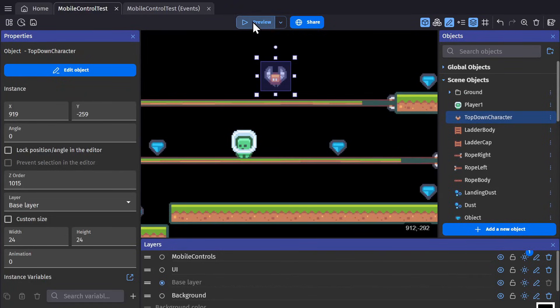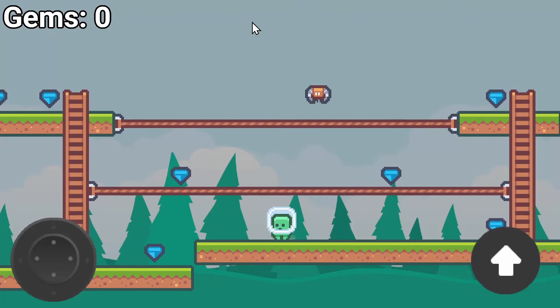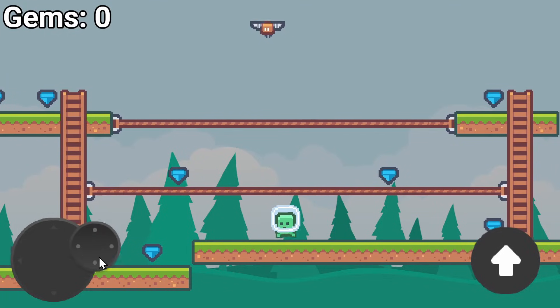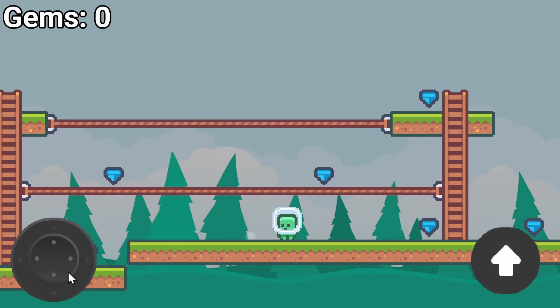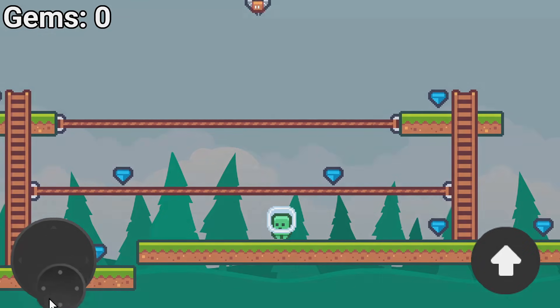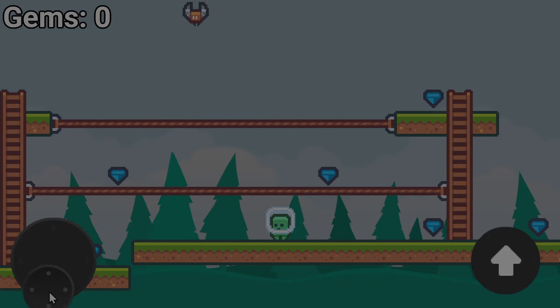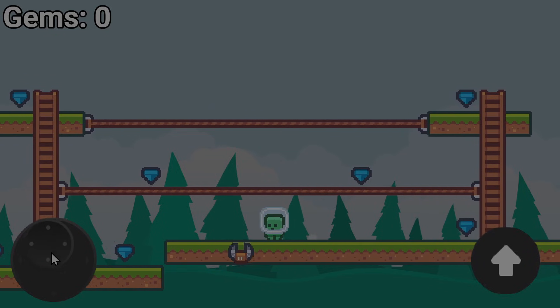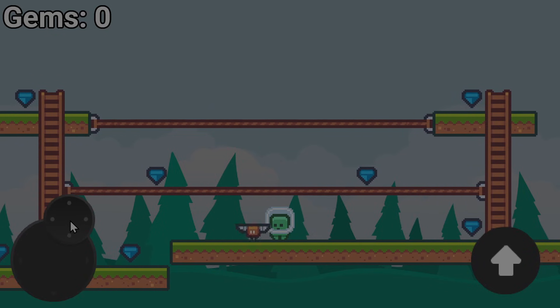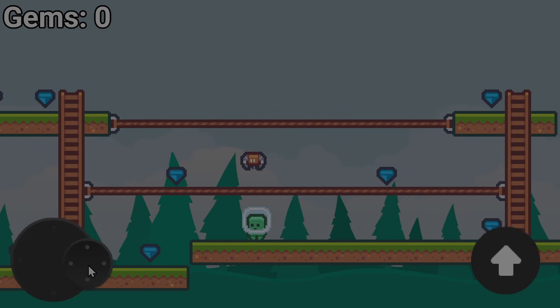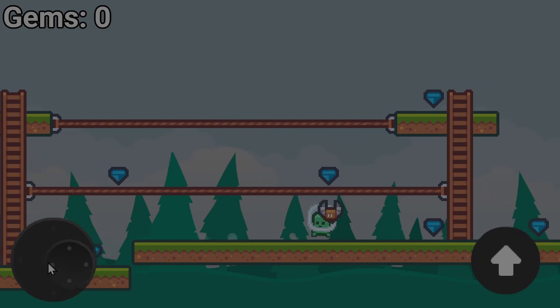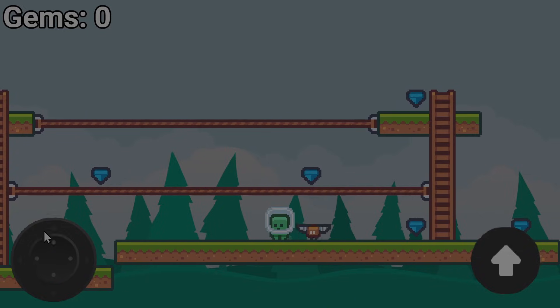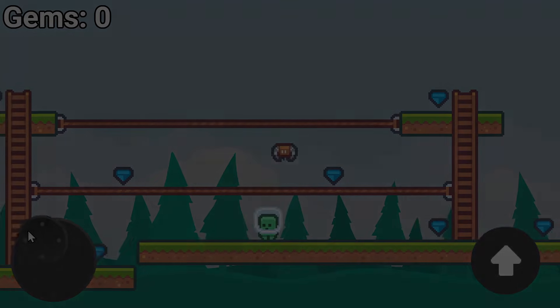And then when I preview the game this character now moves with the joystick.